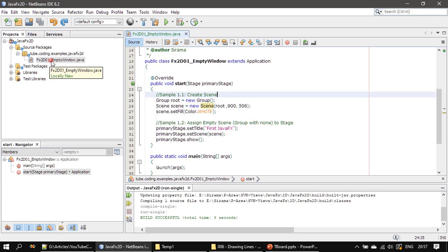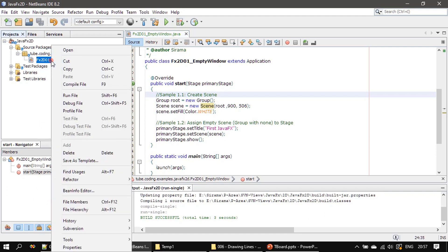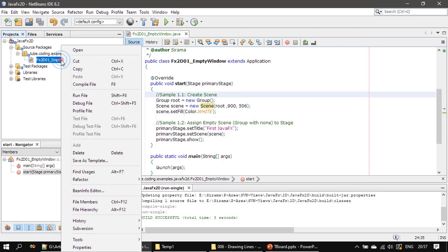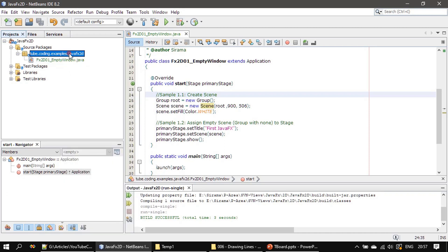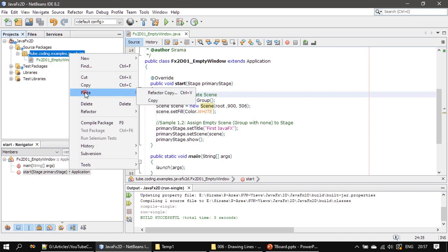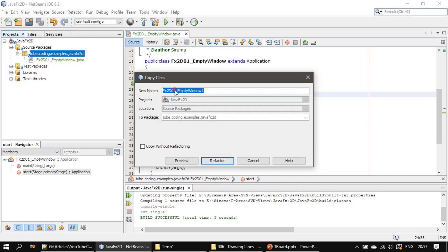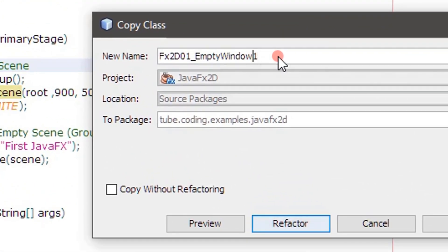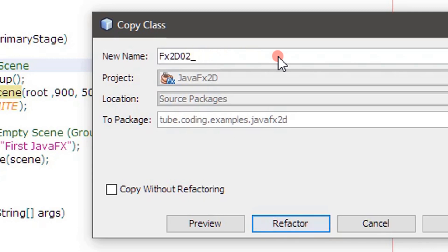In the demo, we take the file from the previous video, copy it, click on the package name and paste. We rename it — instead of 'empty window' we use the rename option and call it fx2d02 with the name 'line drawing'.